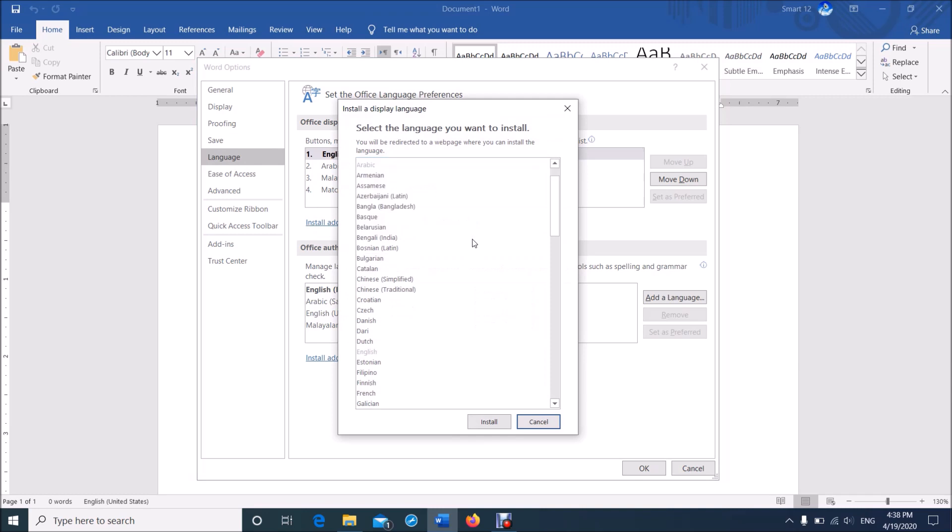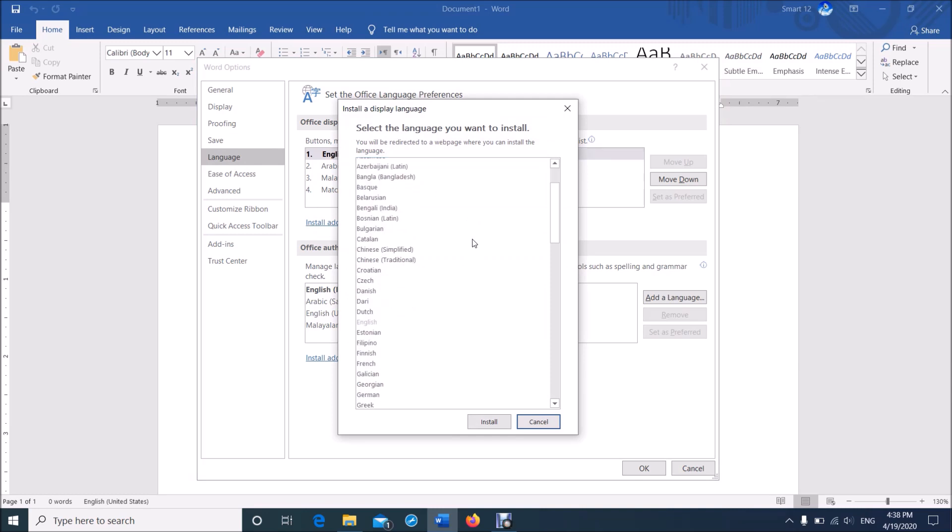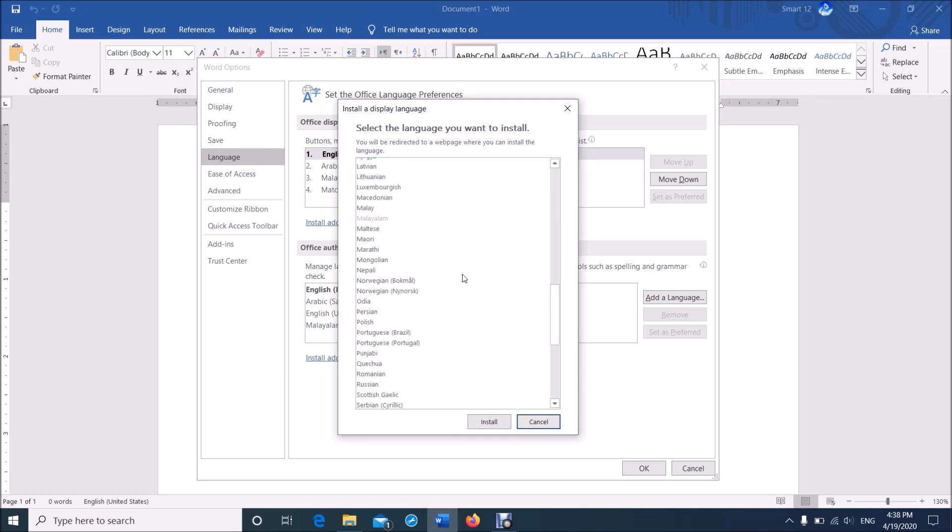Then this window will open. From here, select your preferred language and then click here, Install.